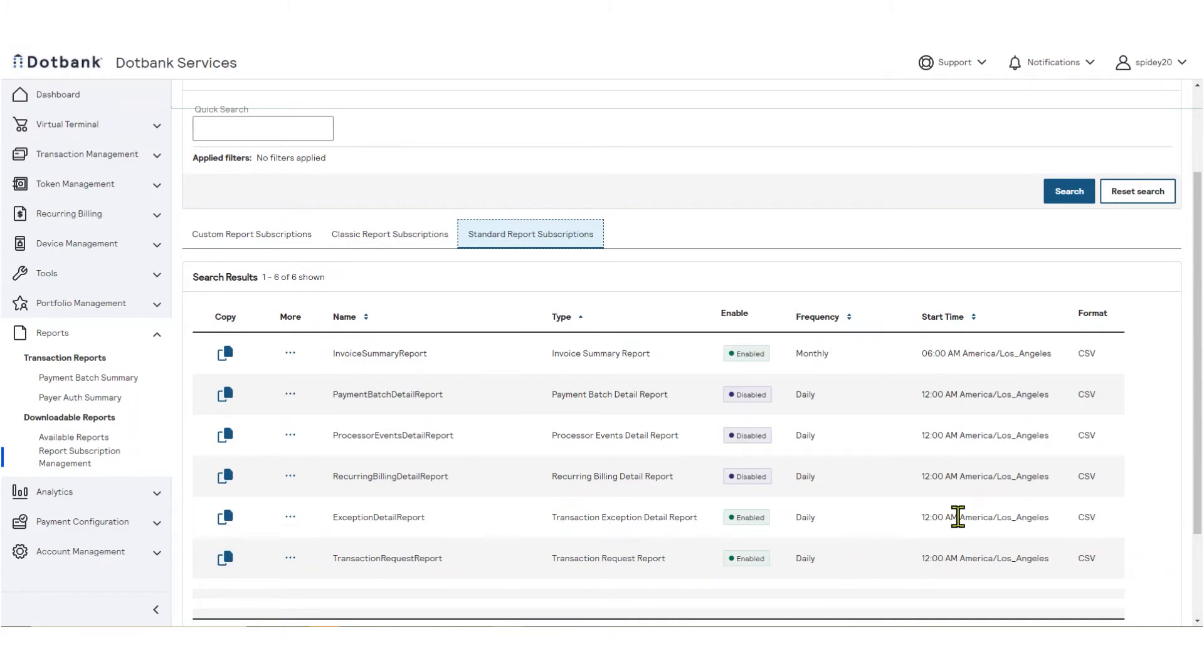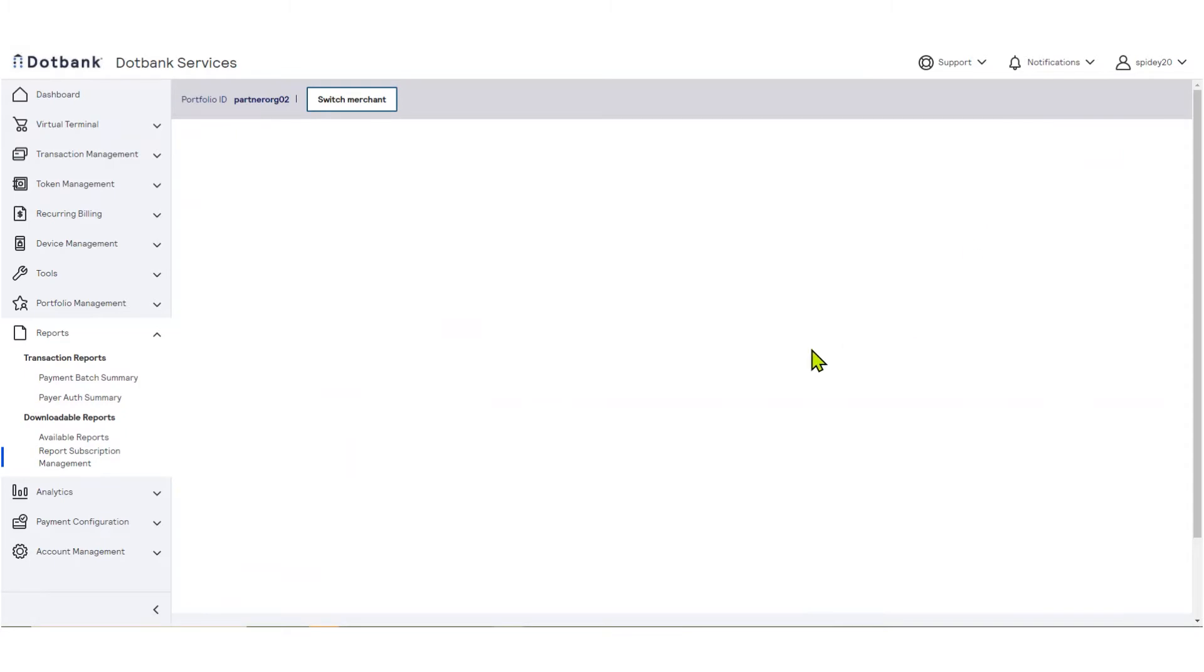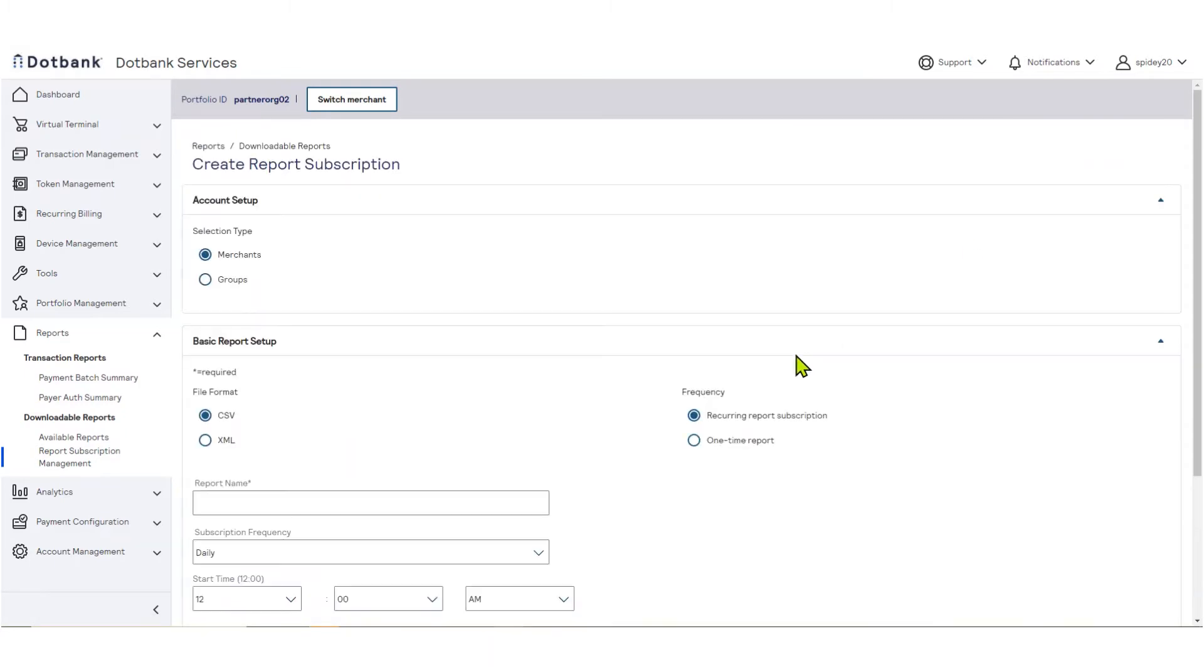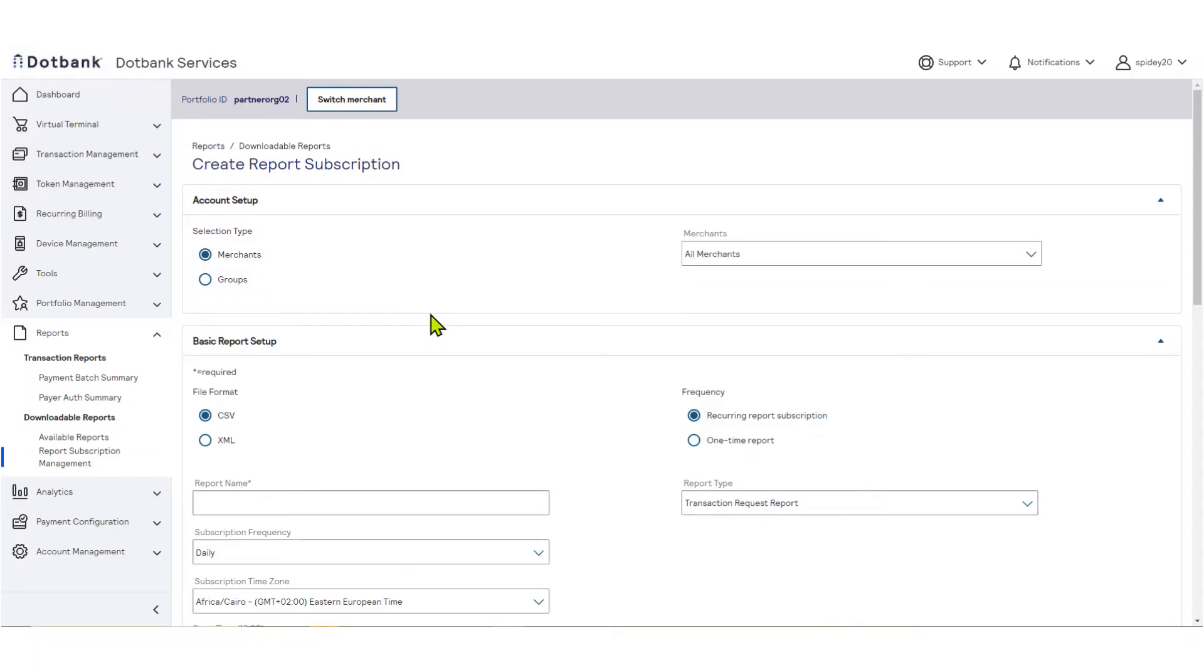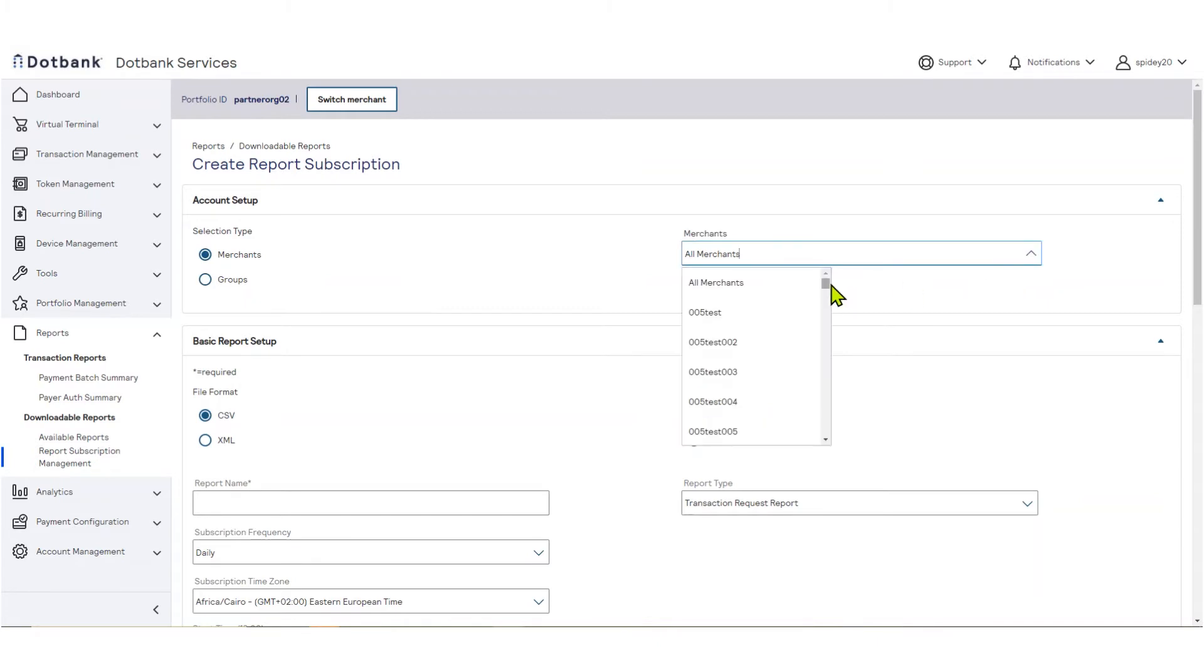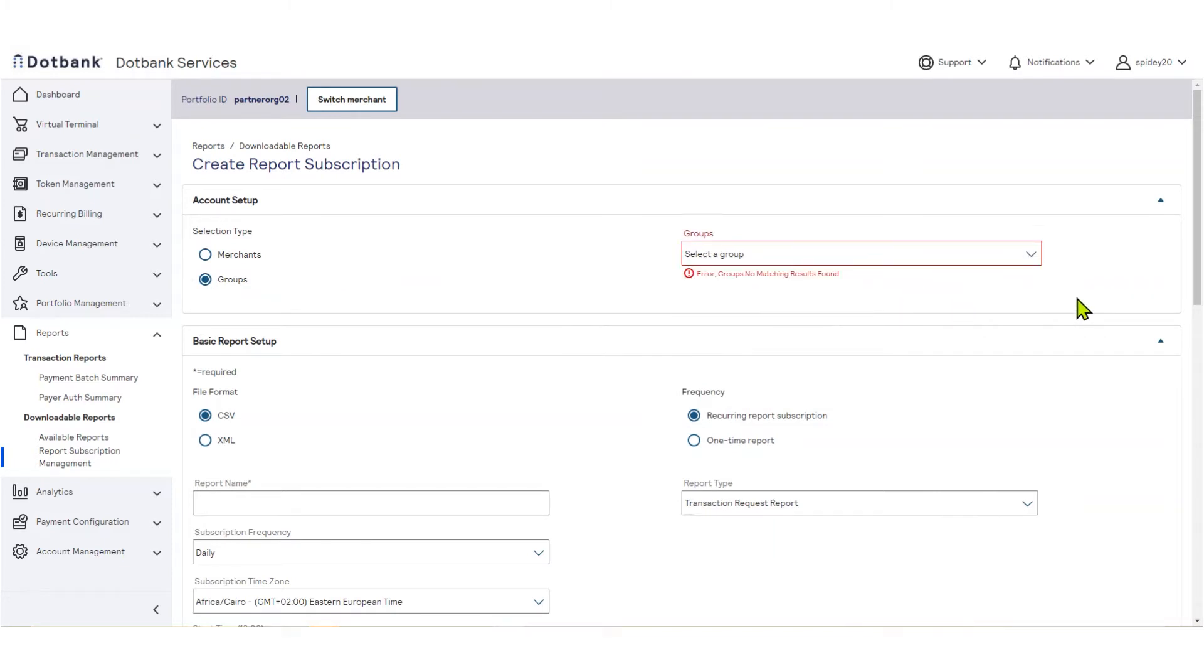To create a new report, click Create Custom Subscription. If you are a partner or account-level user, you may choose which merchants will appear in your report. Your report may cover all merchants, one merchant, or a group of merchants, which we will talk about later in the training.